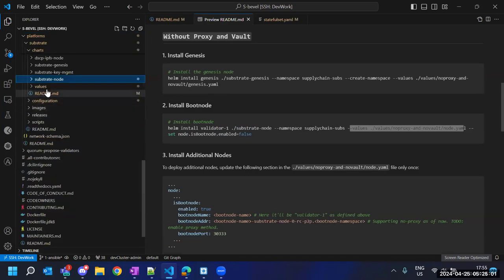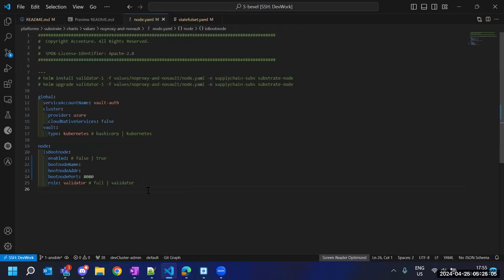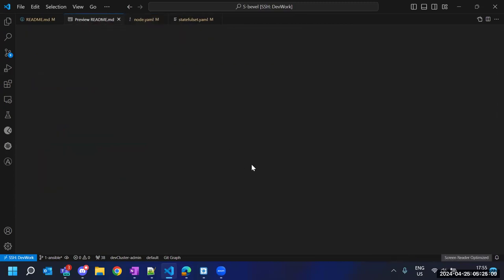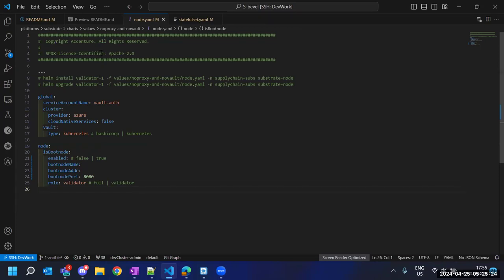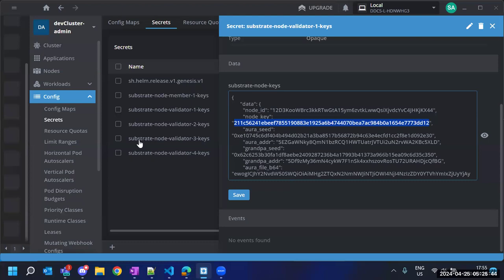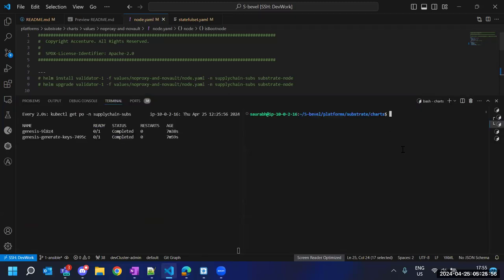Looking at the values file, the parameter is set here. The explicit command will override it to false, and once it is false this becomes the boot node. The type of this node will be validator, so we are going to utilize the secrets of the validator one keys to start the validator one node. I think we are good to deploy our very first node.